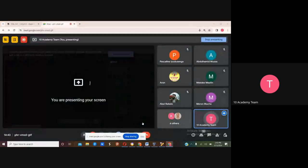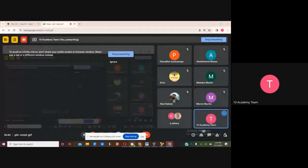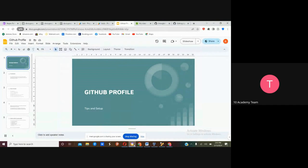You can hear my voice, right? I'm going to share my screen a little bit. Confirmation that you are seeing my screen. You can start from some foundational production on how you can set up your GitHub profile, tips you must include, and how you set it up on your GitHub.